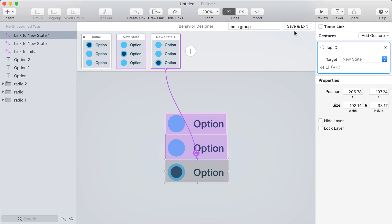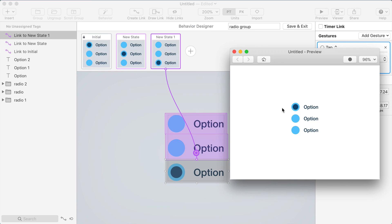Now I'll open the preview and I can test that out again and you see now only one option is ever activated and you can tap on the label which is nice because that's typically how radio buttons work and so that's how you do it.